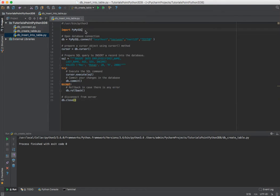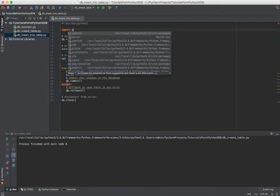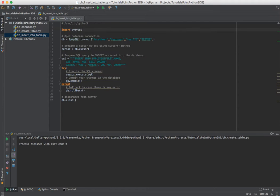Paste it in, change PyMySQL to lowercase, and correct the second line.